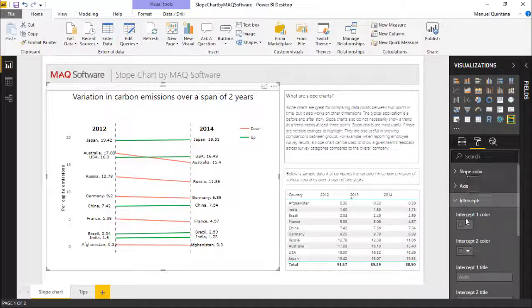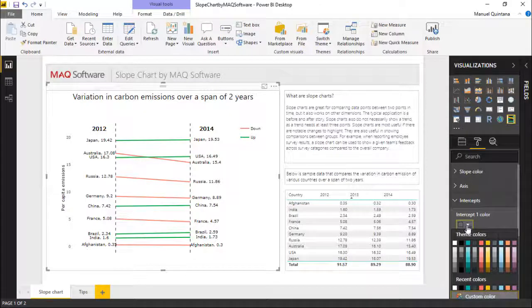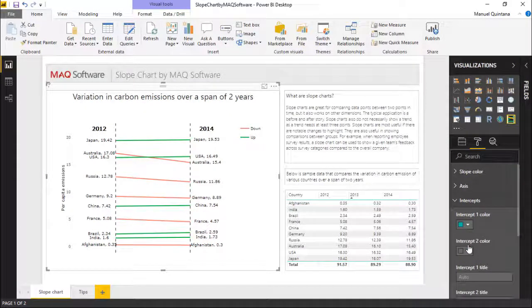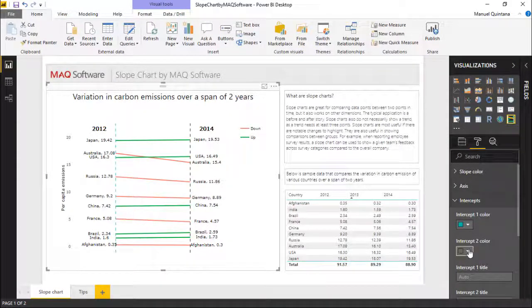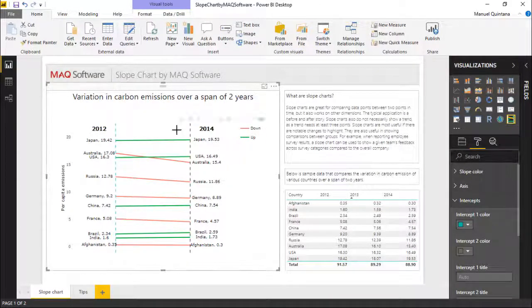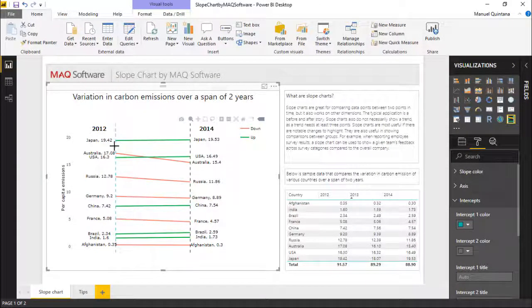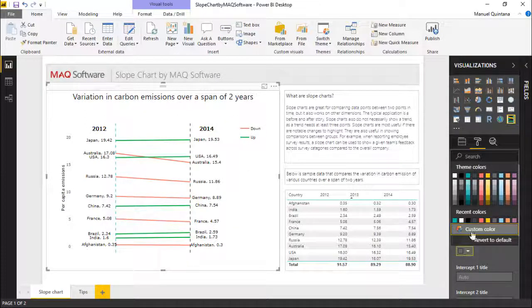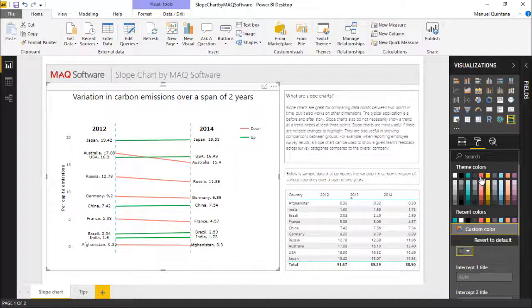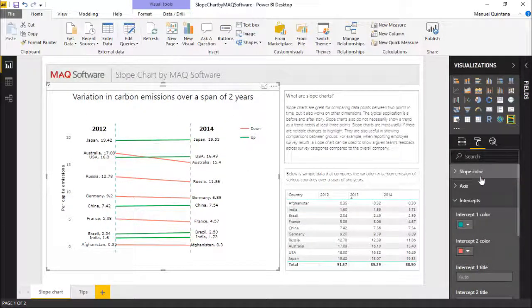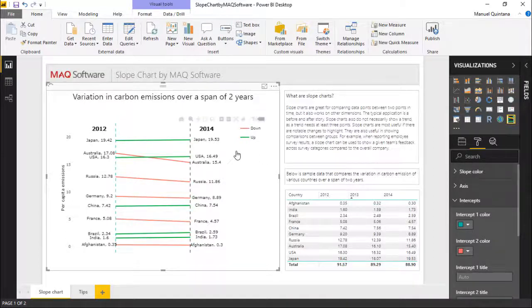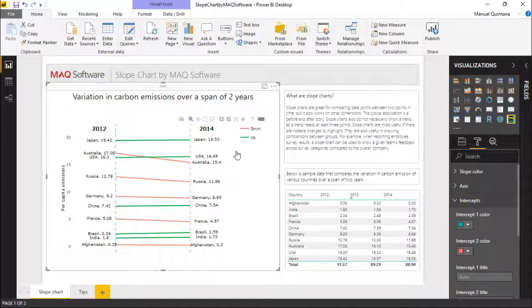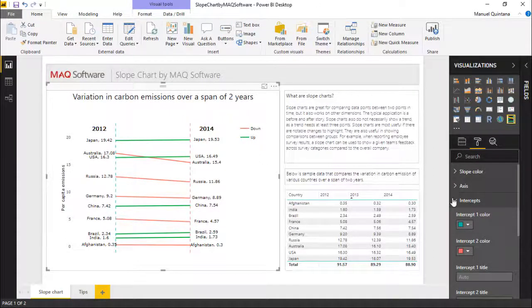We also have the intercept colors. In this case, we're talking about 2012 versus 2014. So here I can go ahead and indicate this as such. We have now this blue side on the left, and if we wanted to, we can do this right side as red. Just something that we can add a little extra coloring and incentive to this.